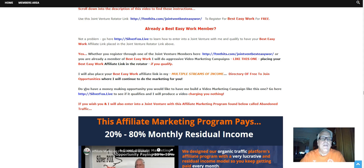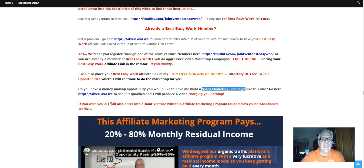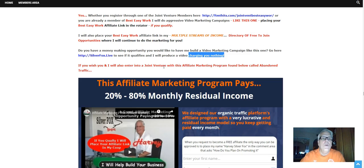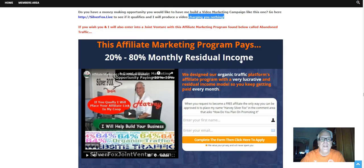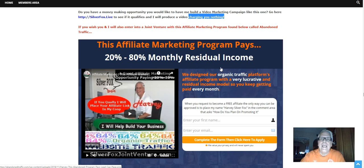Now, do you have a money-making opportunity you'd like to have me build a video campaign like this one for? Go here, SilverFox.Live to see if it qualifies, and I'll produce a video charging you nothing. If you wish, you and I will also enter into a joint venture with this affiliate marketing program found below called Abandoned Traffic. Pays 20-80% monthly residual income, and it sells organic traffic.